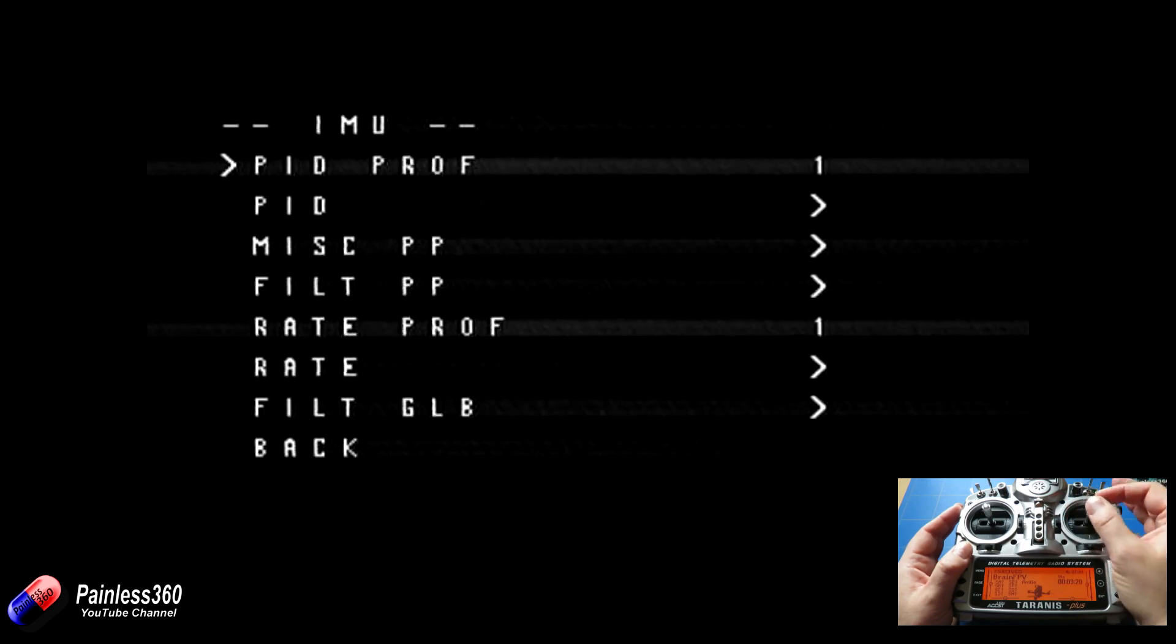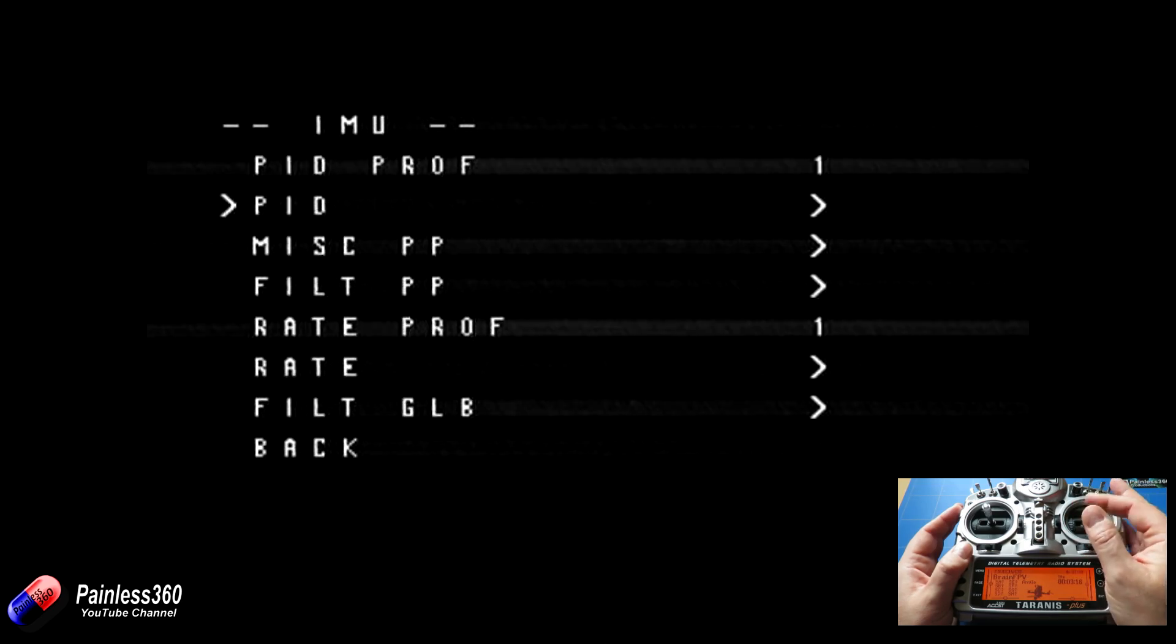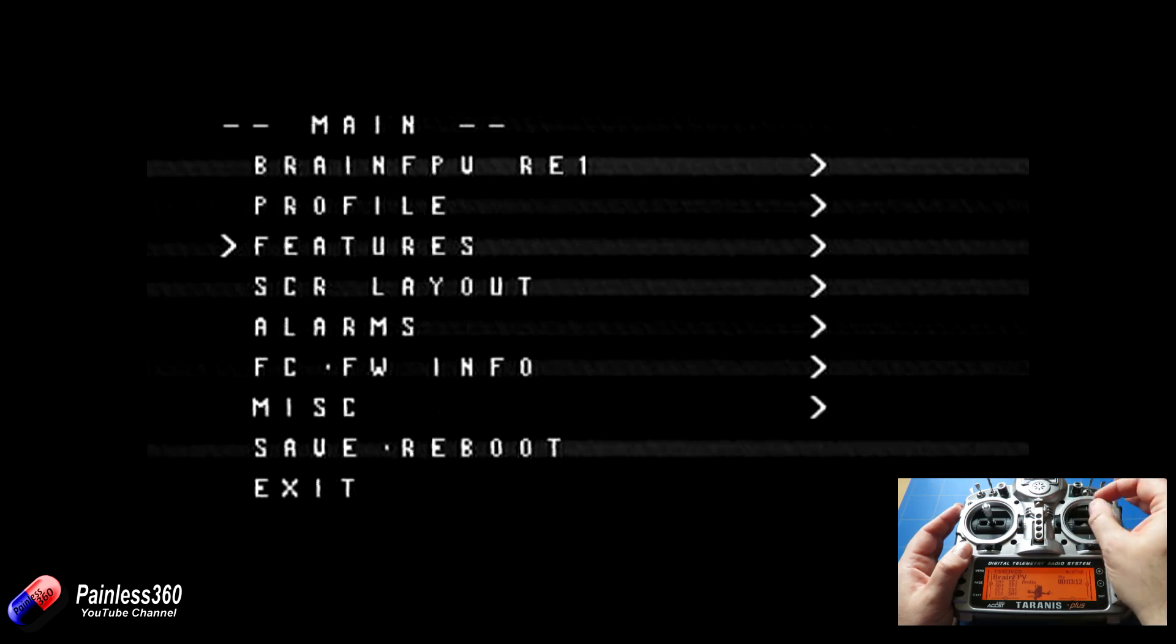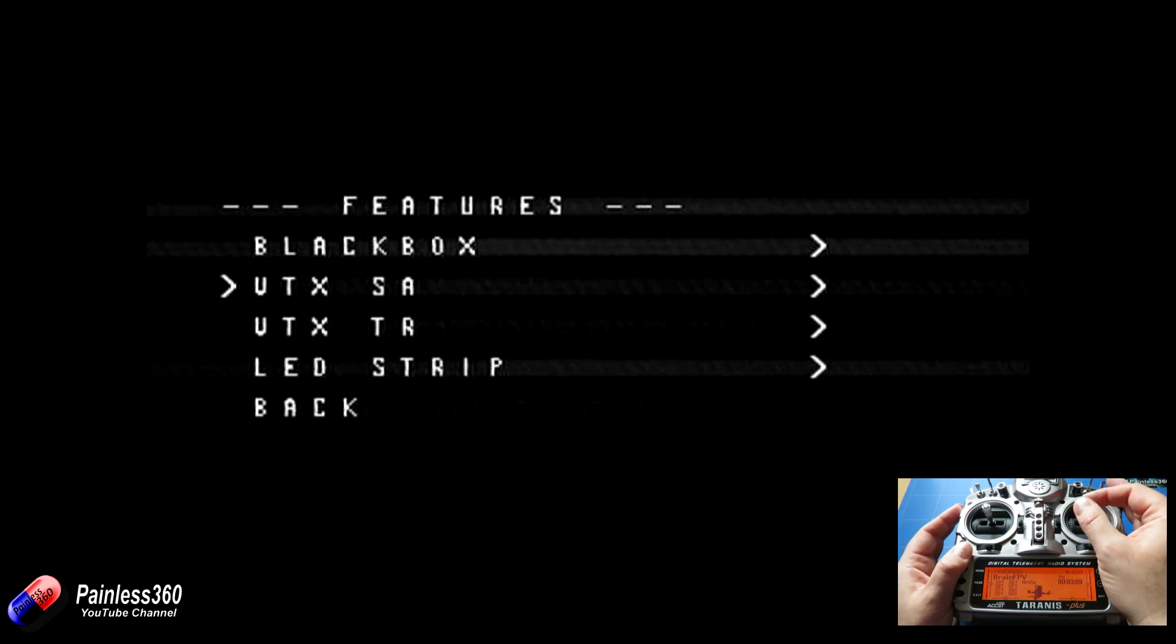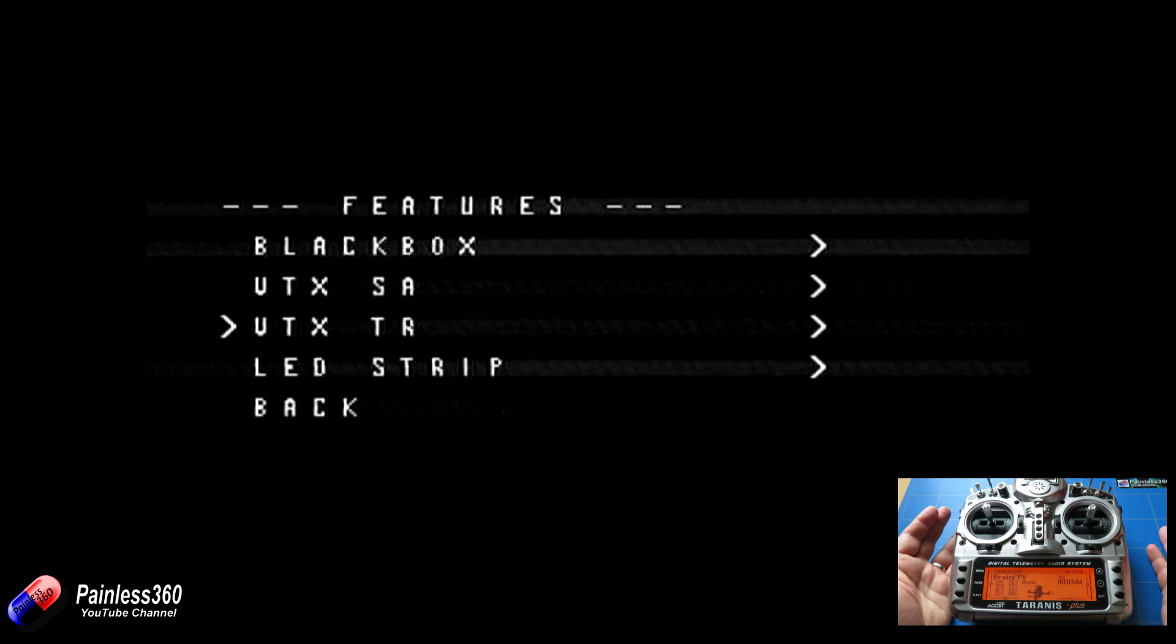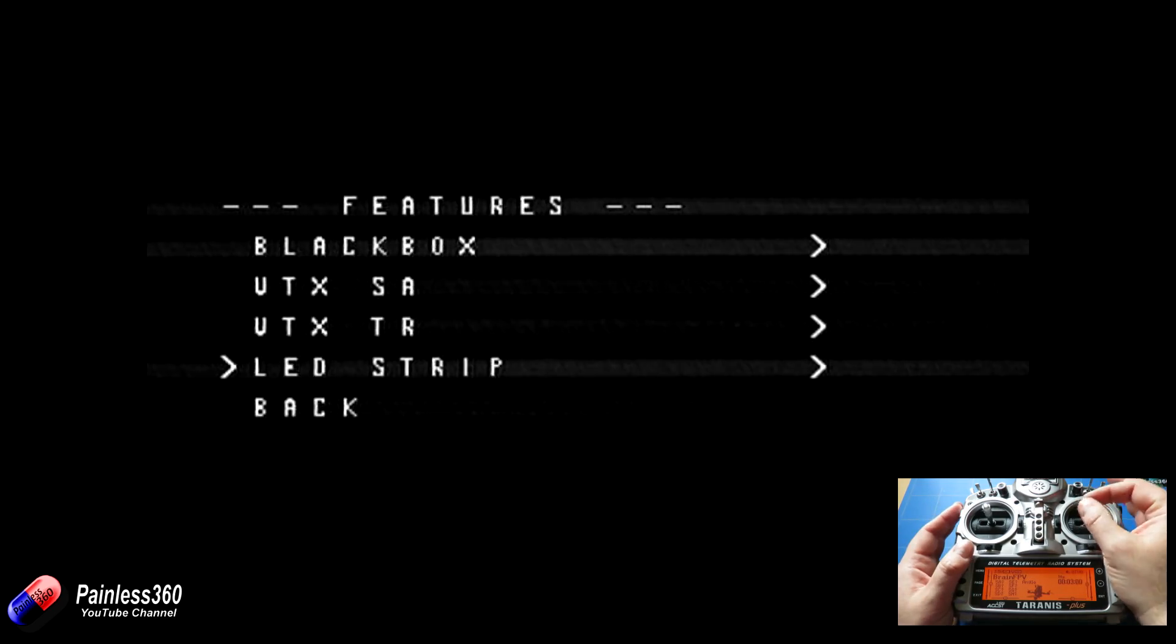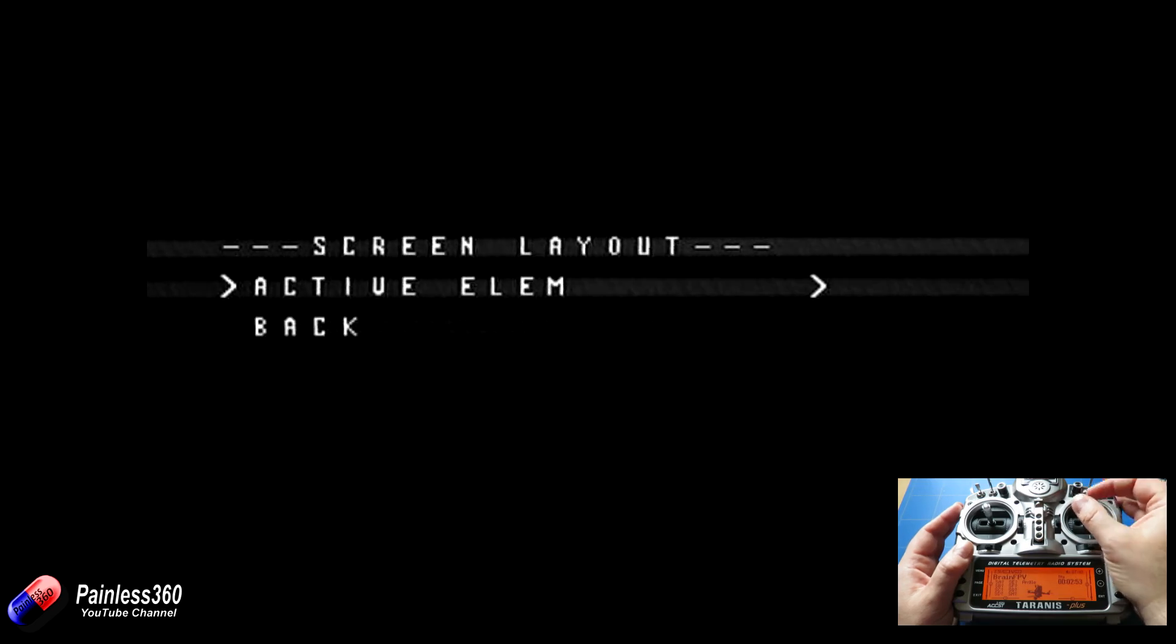We'll go back there. We have things like the different profiles, the PIDs, they're all settable through here as you'd absolutely expect. Then we have all the different features that you turn on: black box, the video transmitter, bits and pieces. We're not using something like a TBS or the Immersion RC tramps here, so we can't set all that stuff. Although we can change things like the LED strip settings, the screen layout.